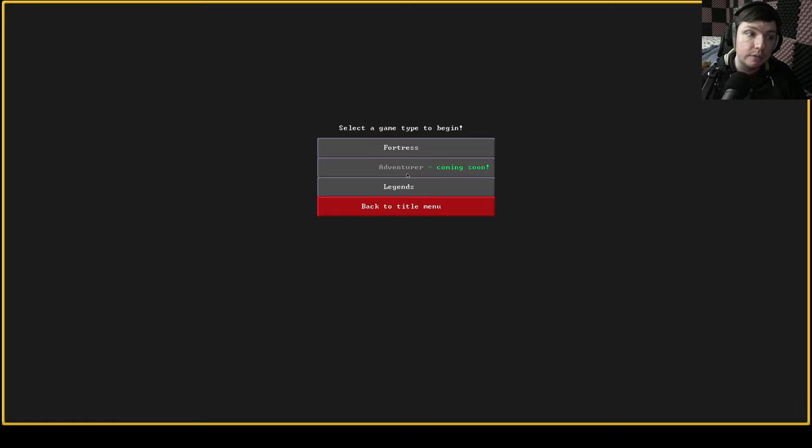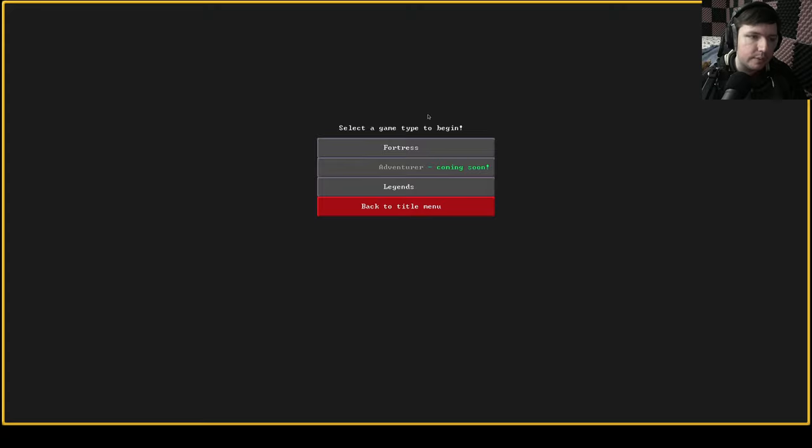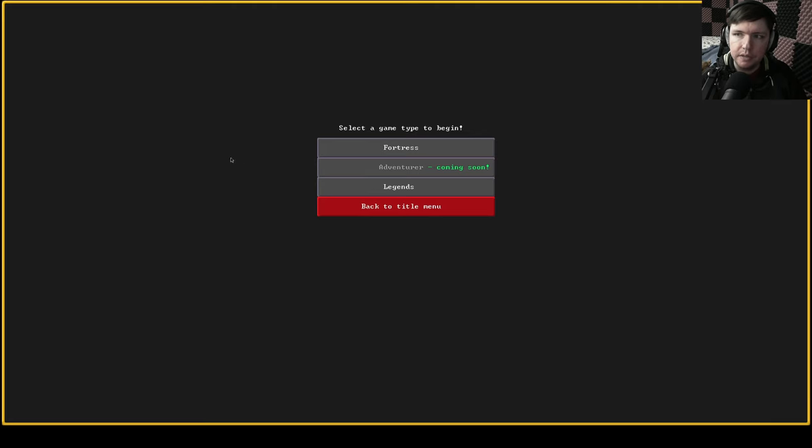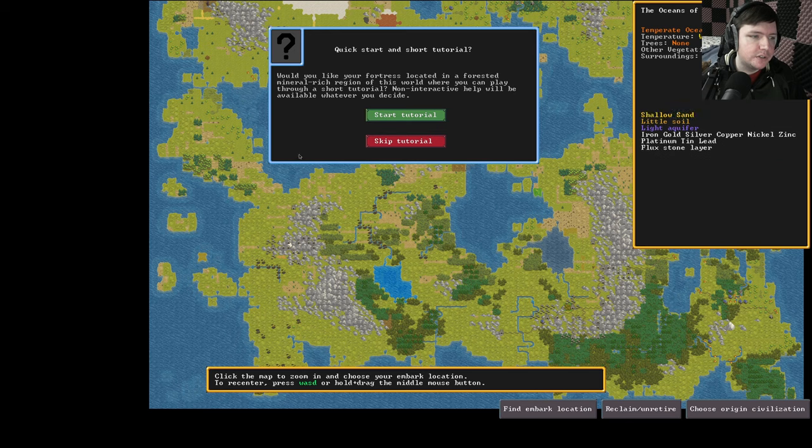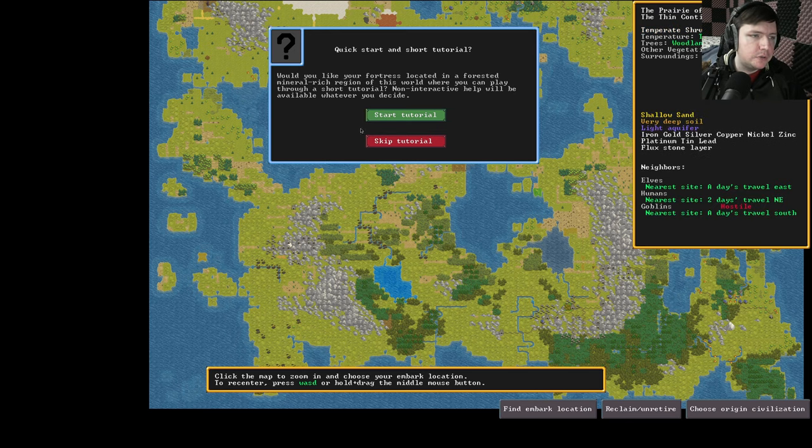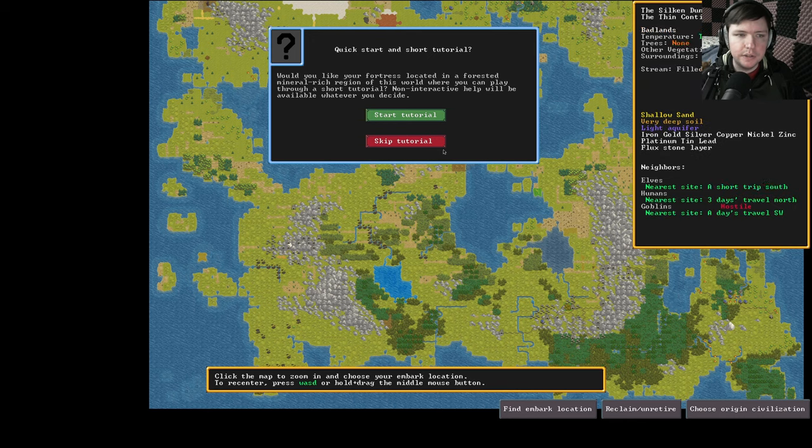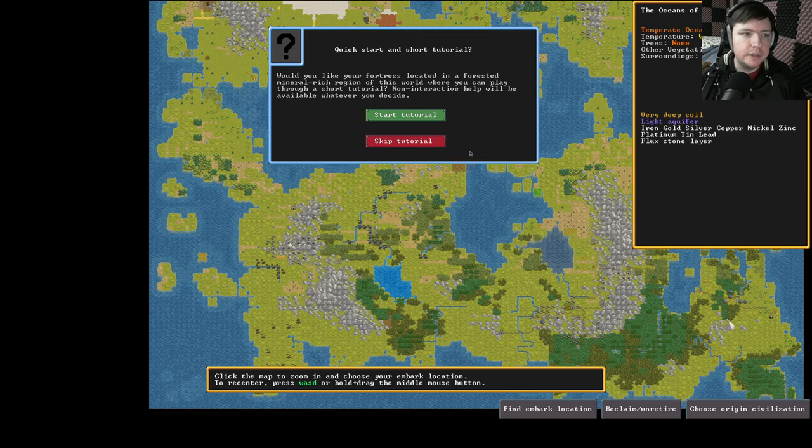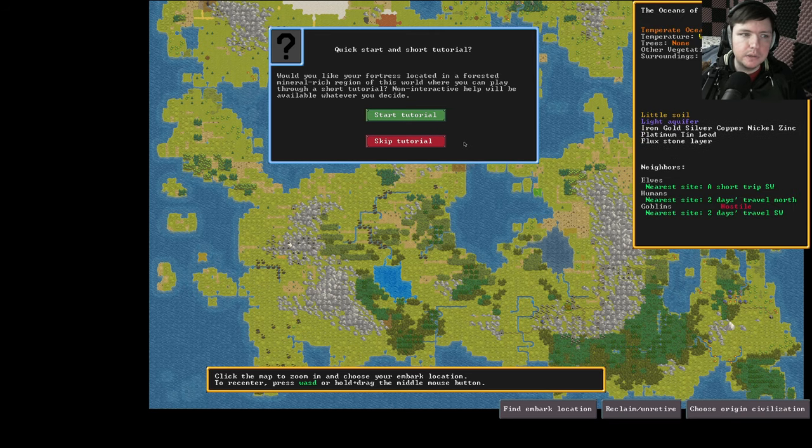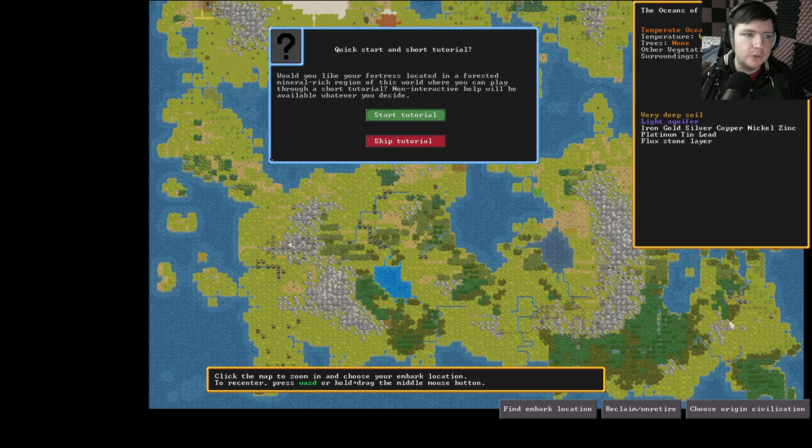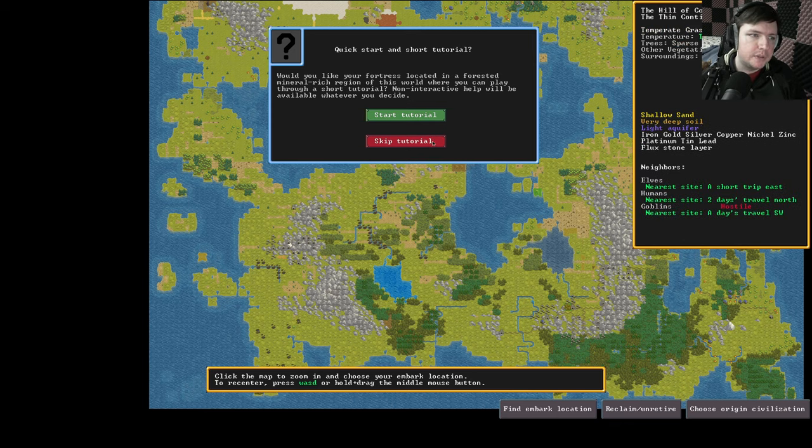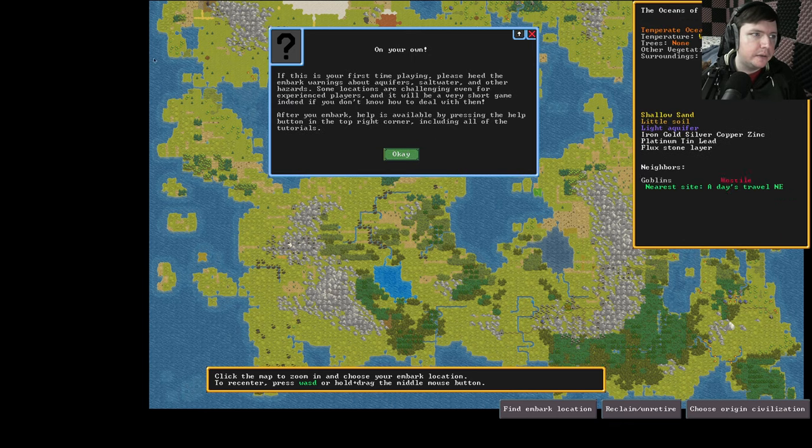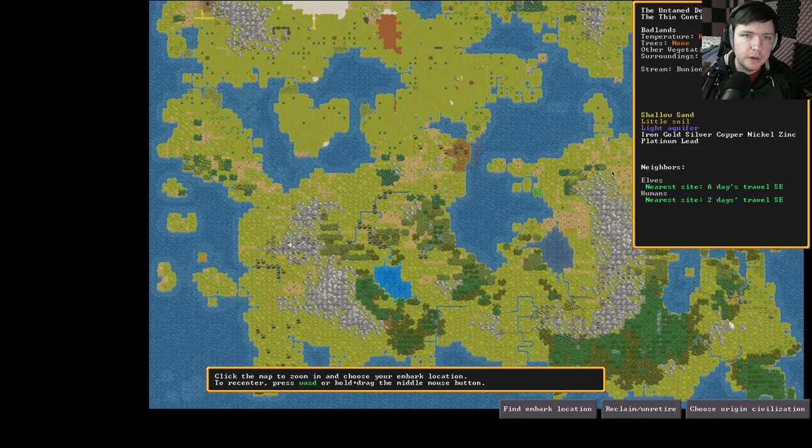All right now we can select our game type. Fortress is the base game. Adventure is not here but adventure mode is like a single player game. It turns into more of an RPG but it still uses the same tile set and everything. It's kind of interesting but it's not available in this version. It is in the classic version though if you did want to check it out. And then legends lets you read through all the history and stuff that just got generated. We're gonna play Fortress. And then it simulates a couple weeks just to get things rolling. There is an inbuilt tutorial. It does not cover everything. It doesn't cover very much at all. It doesn't tell you enough on its own screen to actually make you self-sustaining.